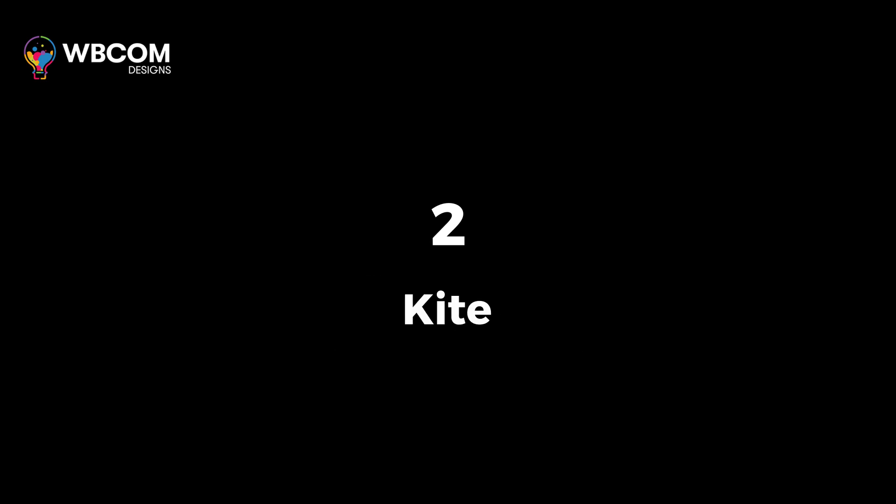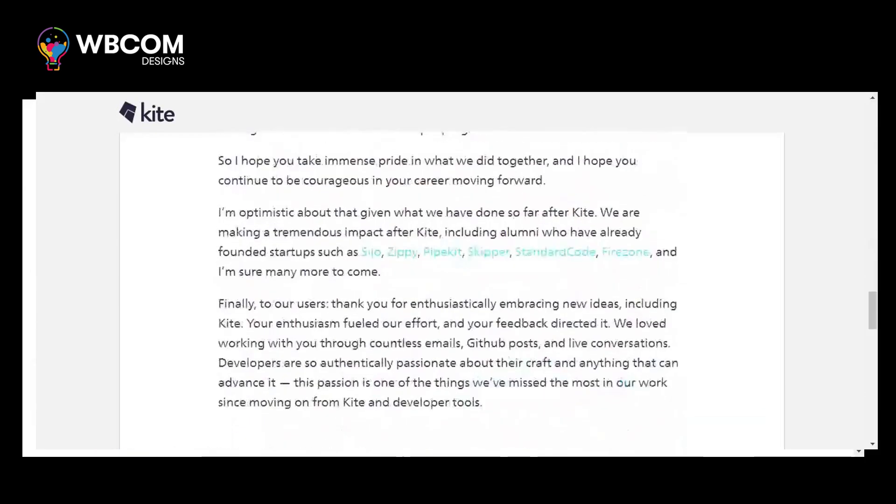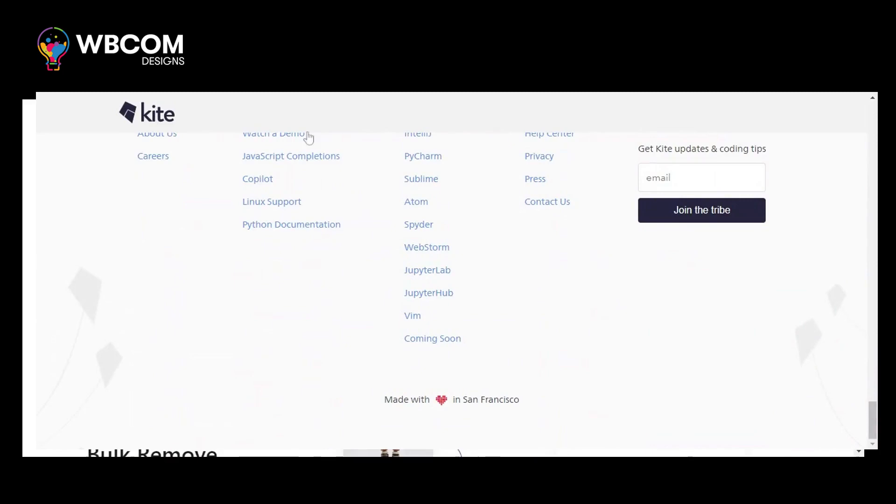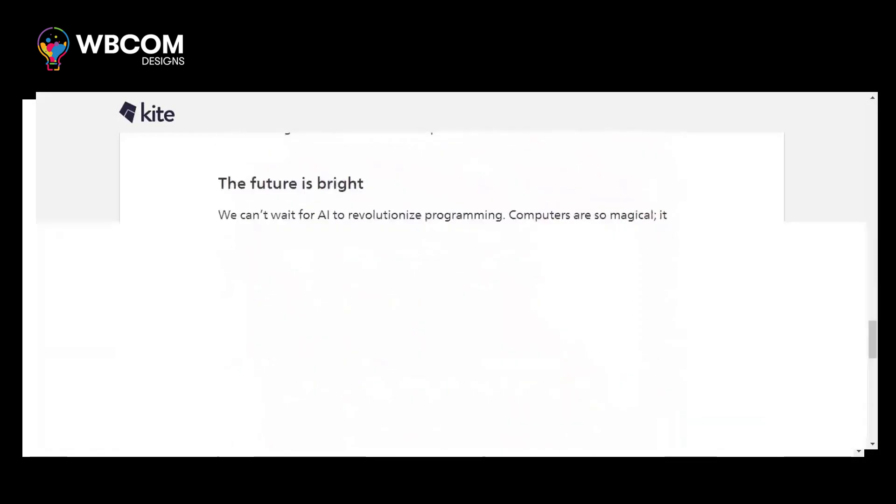At number 2, Kite. Kite is an AI-powered code completion and suggestions for faster and more efficient coding.